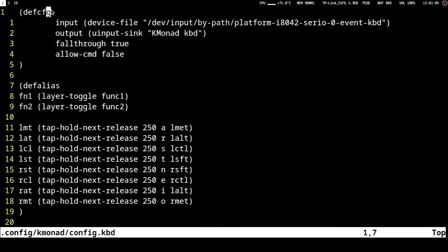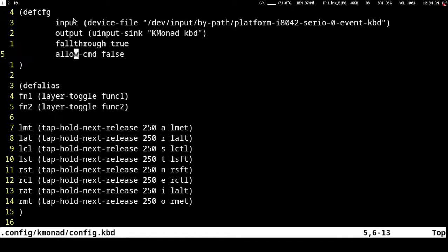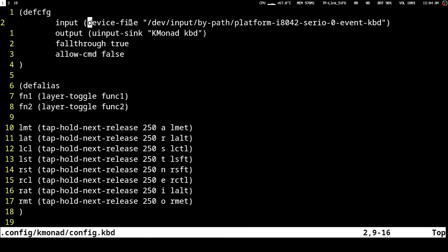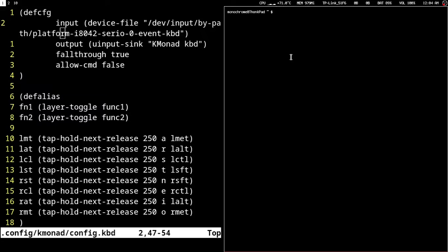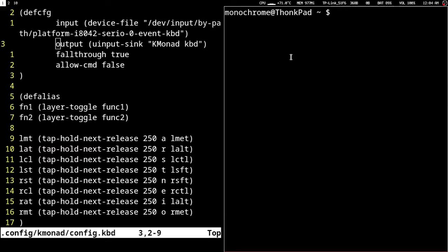In def-cfg is where all the operating system specific stuff goes. There is input, output, fall-through, and allow-command, plus one or two more things like the compose key - I don't really use the compose key so I removed it from the config, but check the tutorial. Here in input, since I'm using Linux, it says 'device-file' and 'input-sync'. On macOS it will be different, on Windows it will be different, but it's all in the tutorial. In Linux, under device-file you specify the path to your keyboard file - in Linux everything is a file, and your keyboard is also a file.